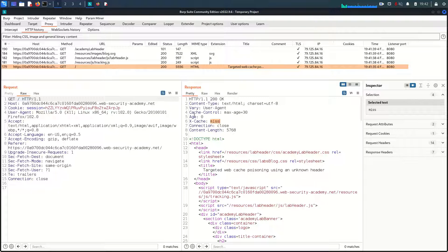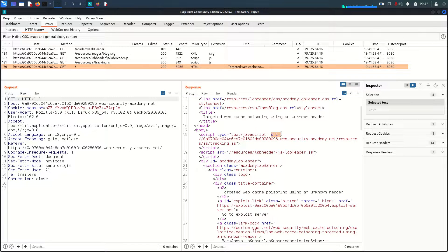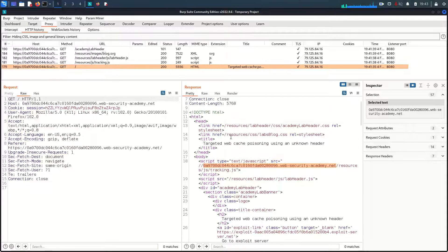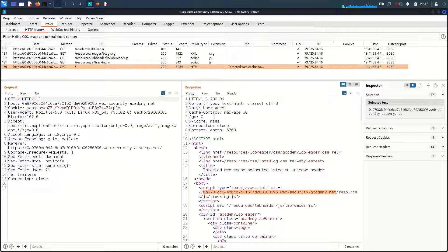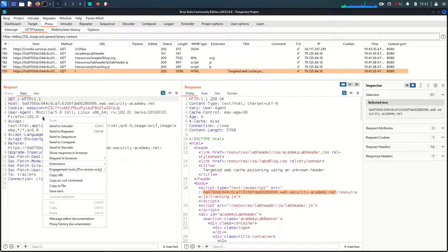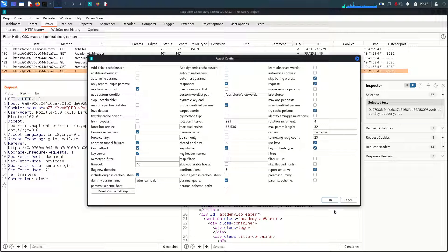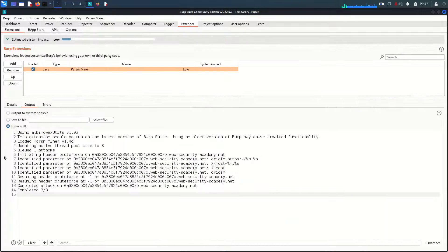The third thing very important in terms of response headers today is this Vary response header - I will come to it in a minute. In the body there is a resource called resources/j/tracking.js, called from the same server we are accessing. There is a huge possibility - 100% - that cache is used. So I'm going to first guess parameters and headers using the Param Miner extension. After running it, we can see it already found the x-host header. This is the header we can use.